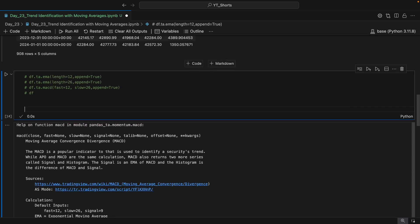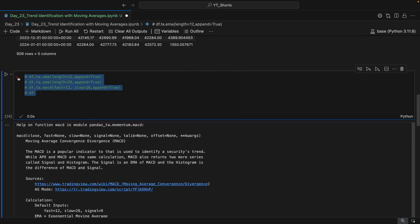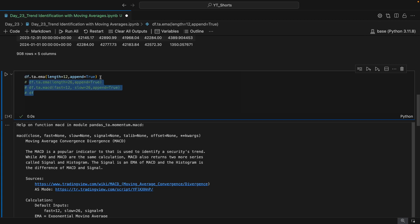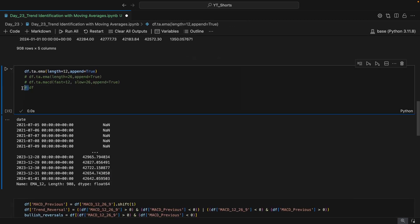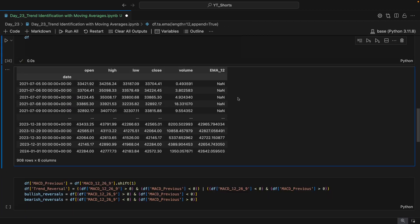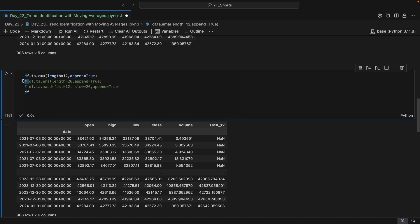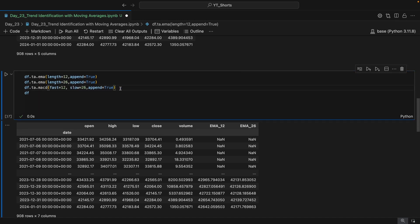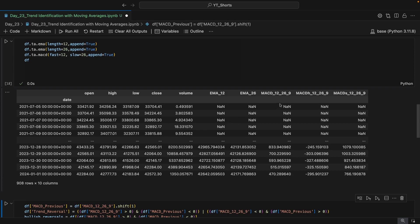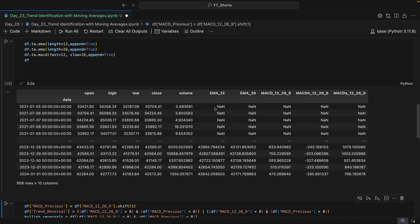Now I'll go ahead and run these commands. It will append five columns in total to our original DataFrame. Running the EMA 12 command, we get those values appended. Running EMA 26, we get another column with EMA 26. Running the MACD line, we now have three columns: the MACD itself (the difference between EMA 12 and EMA 26), the histogram, and the signal line of length nine.